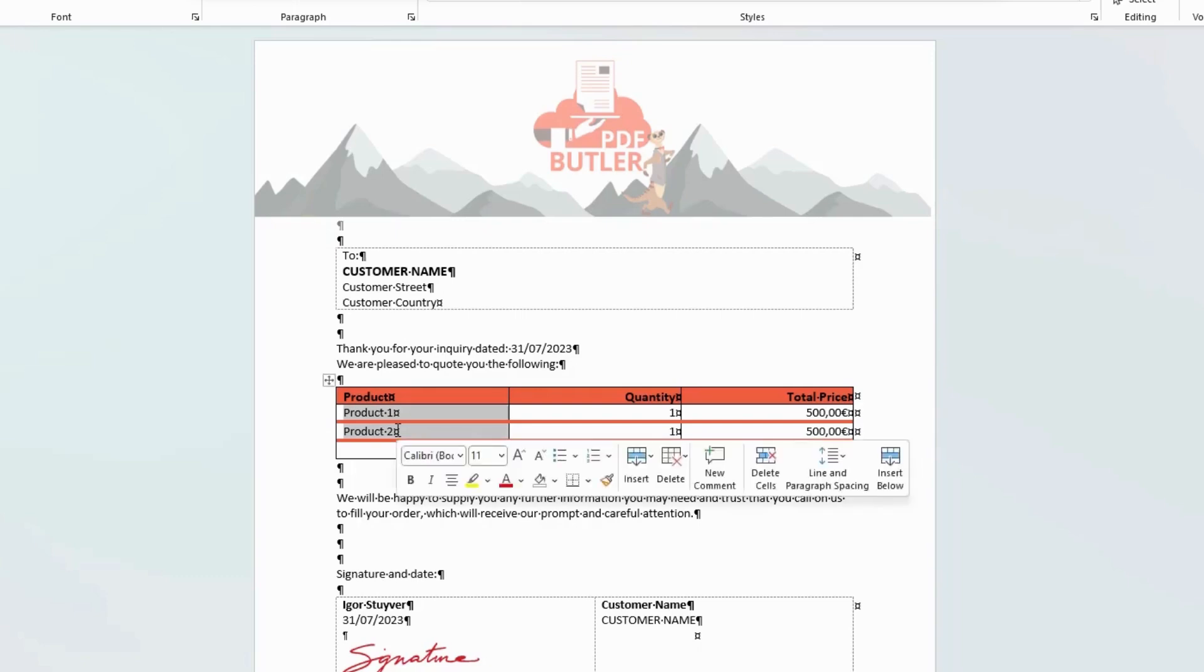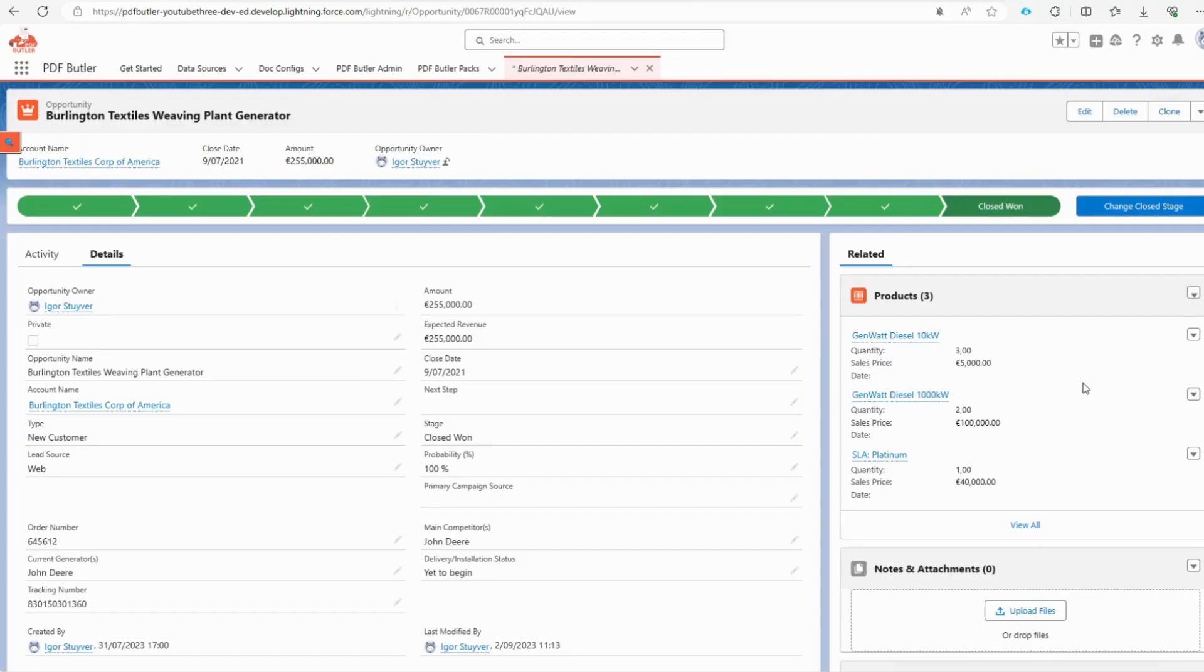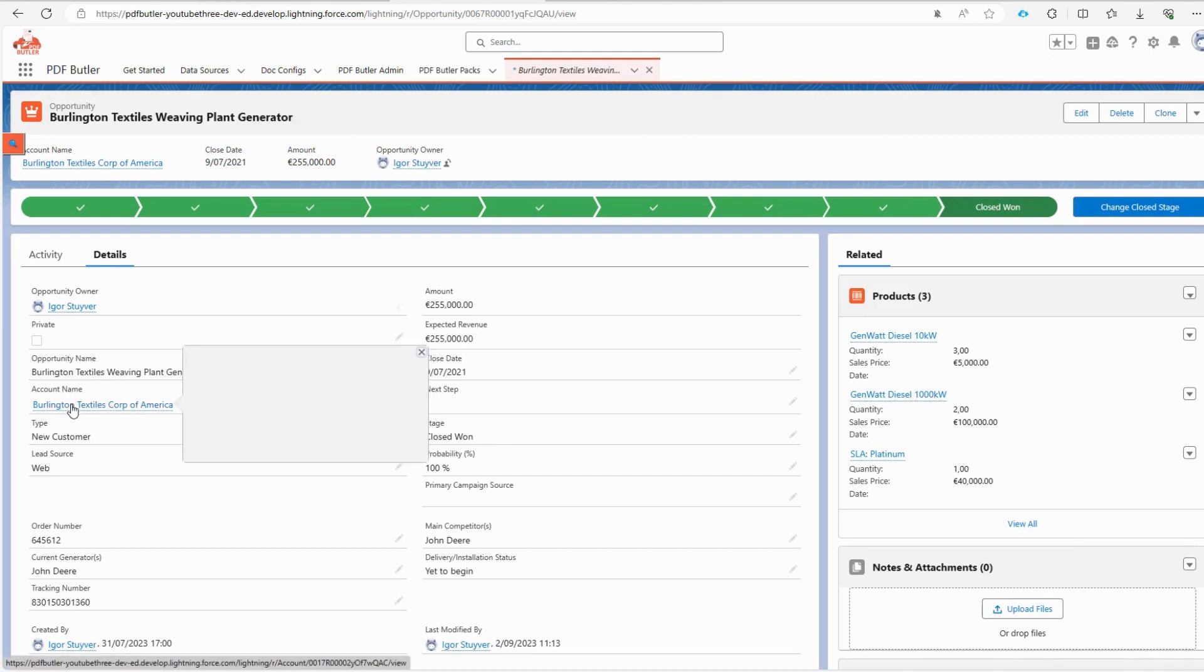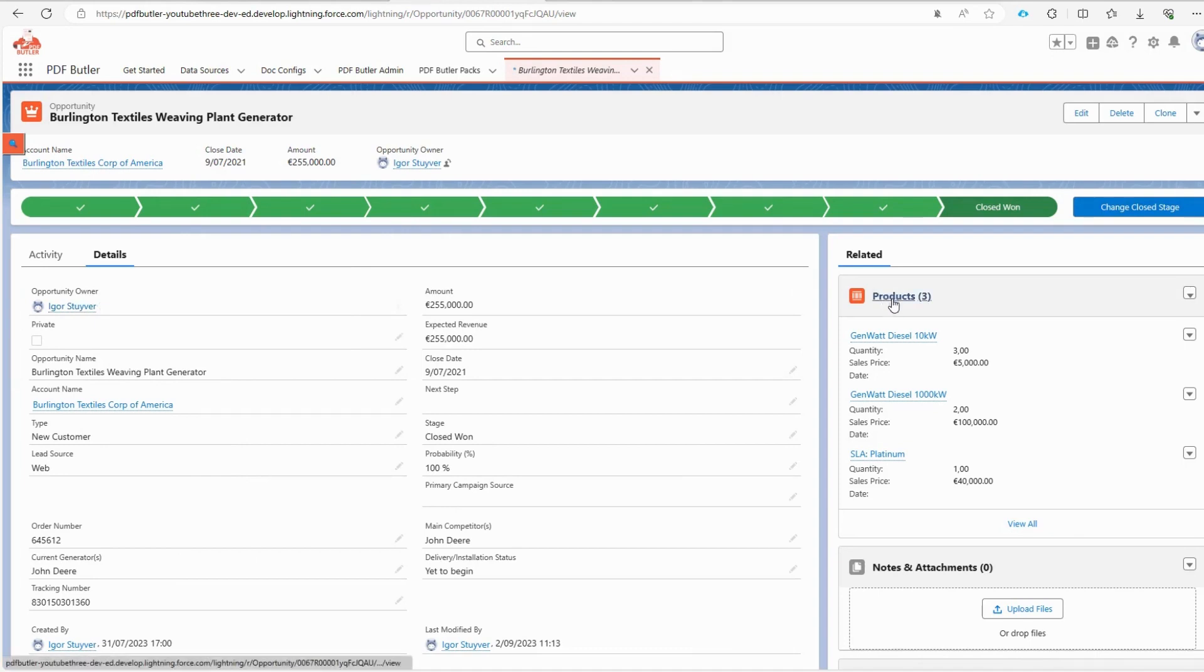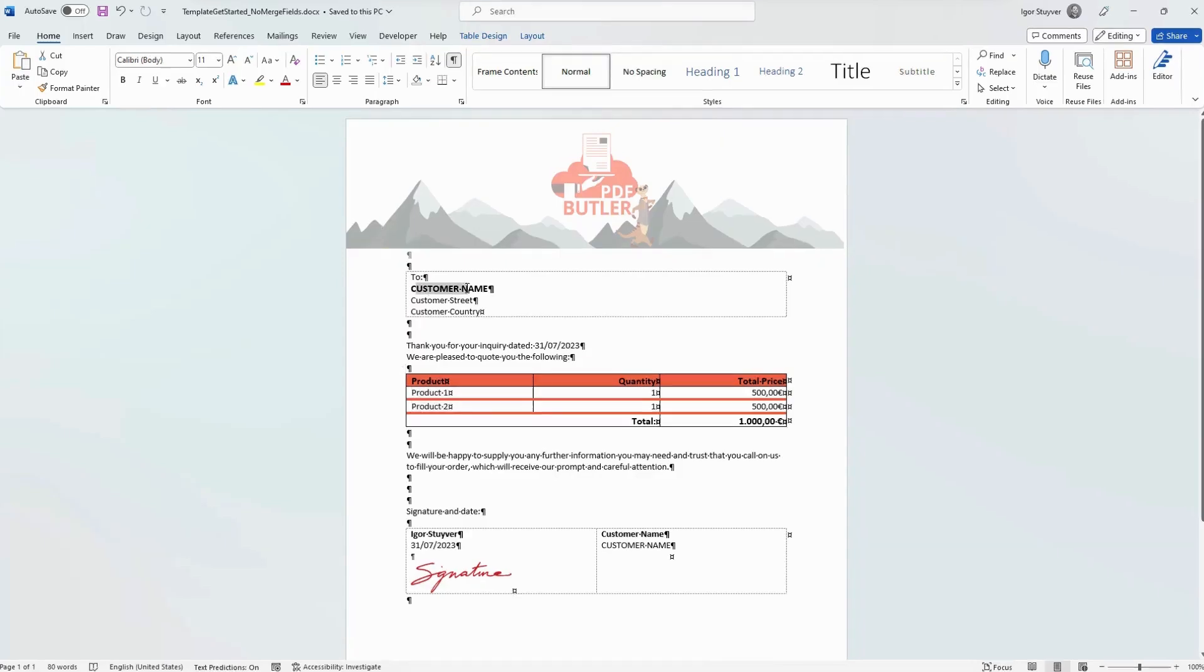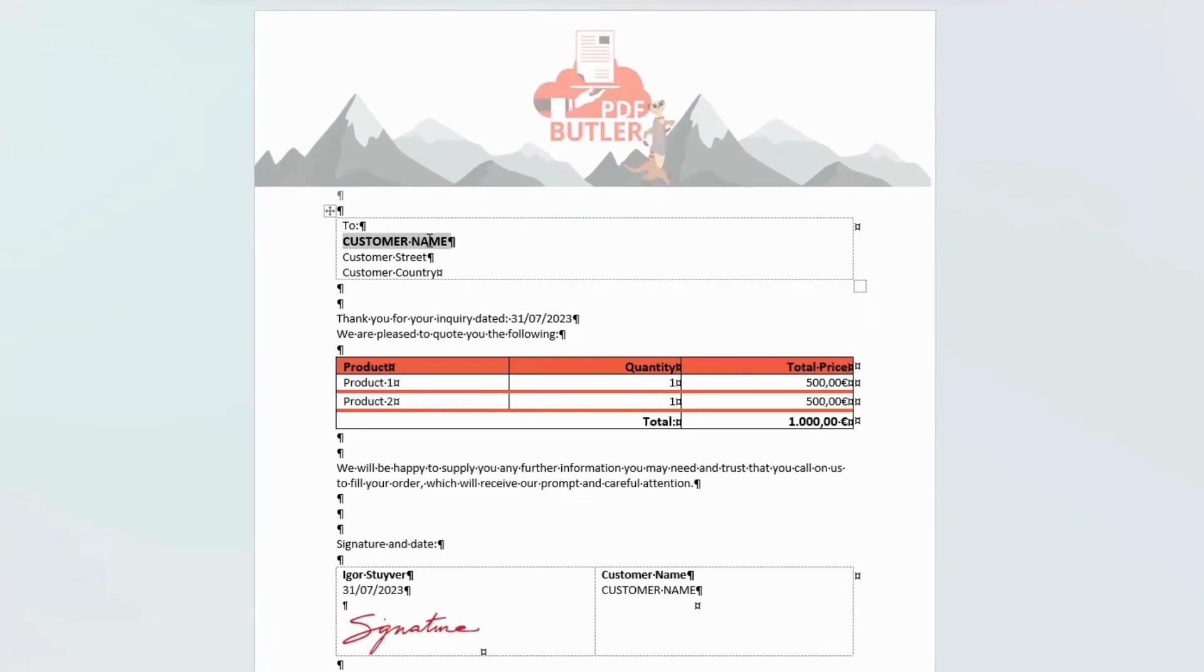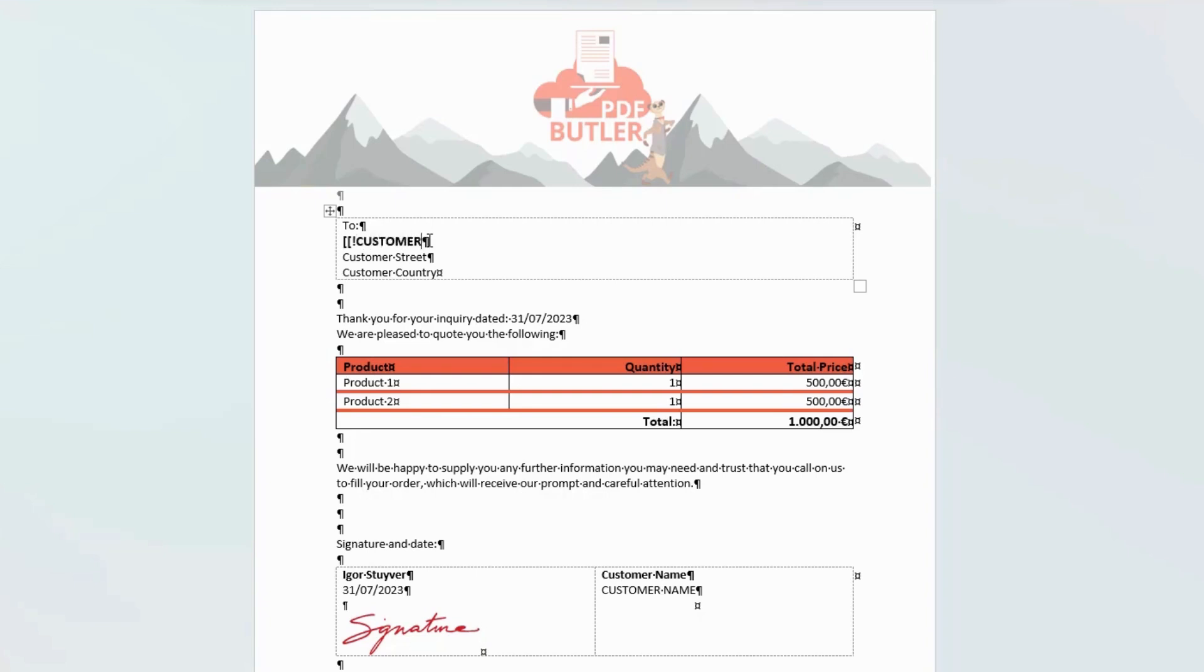When we inspect our opportunity page, we find details such as the account name, opportunity name, owner of the opportunity, and related products. All of this information must be incorporated into our document. To facilitate this, PDF Butler needs to recognize the areas where Salesforce data should be inserted. We achieve this by setting merge fields. These merge fields should start with two square brackets followed by an exclamation mark, the desired field name like customer name, and end with an exclamation mark and two square brackets again.